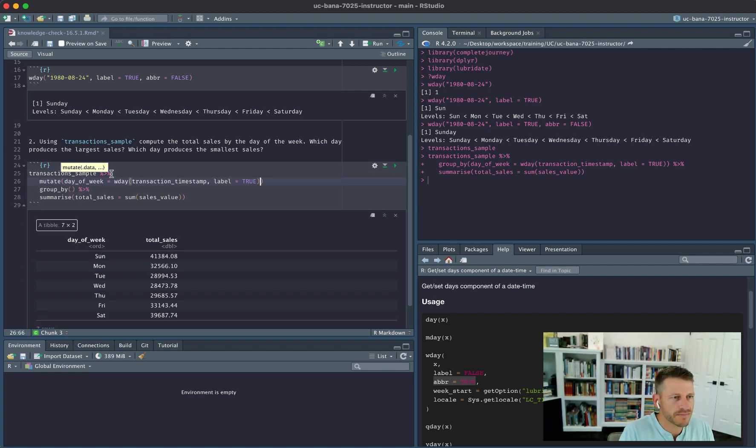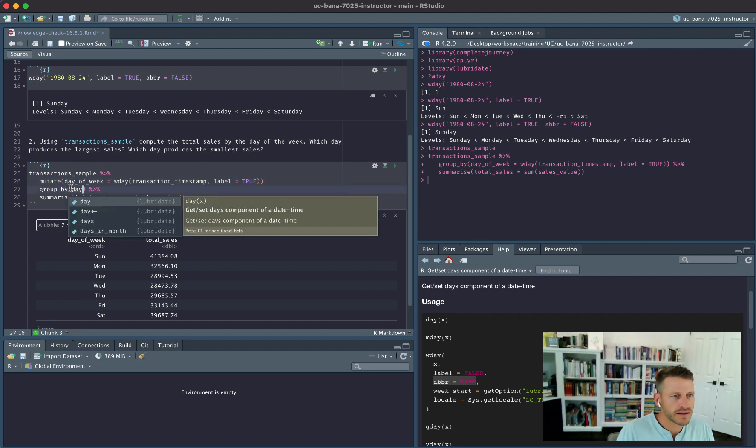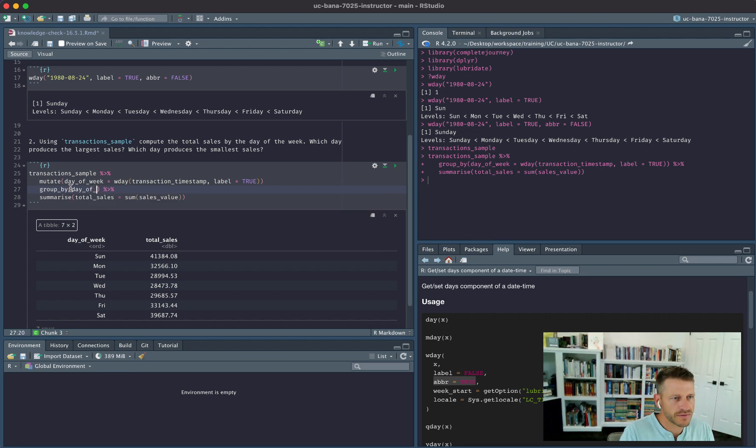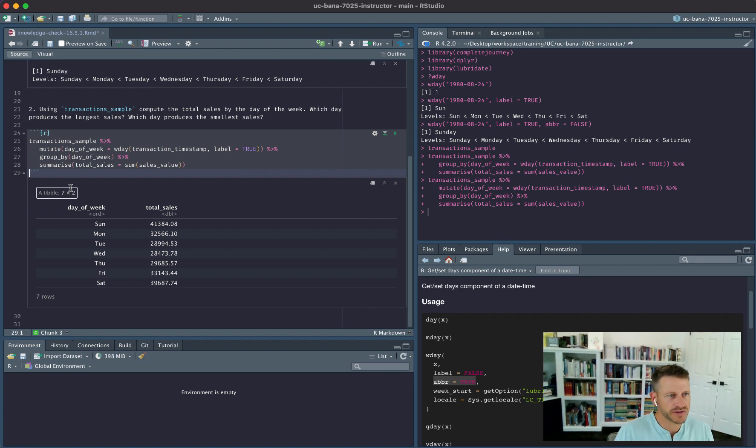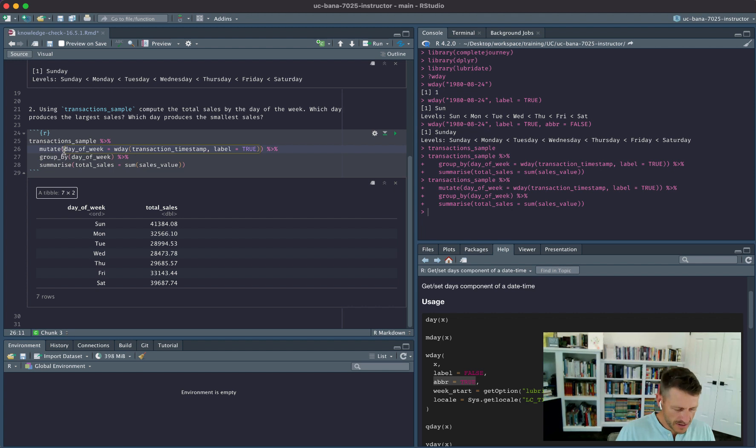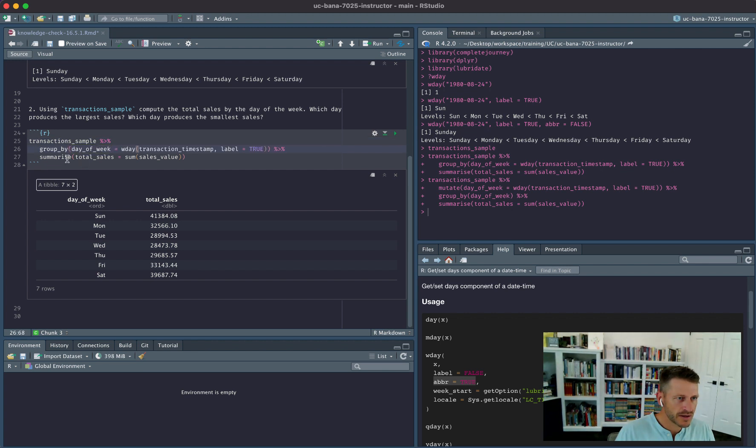Alright, so if I run this, I get the exact same results. But however, we can eliminate this whole step here and just create that variable information directly within the group_by function call.